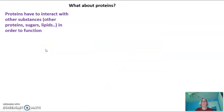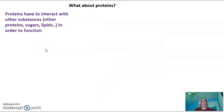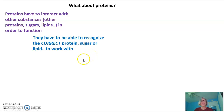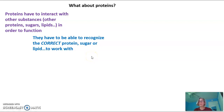So what about proteins? Proteins have to interact with other substances, just like a spoon has to interact with soup. The other things that proteins have to interact with are other proteins, sugars, or lipids, and they have to interact with them in order to perform their function. They have to be able to recognize the correct protein or sugar or lipid to work with. They can't just work with any old one — they're specific.